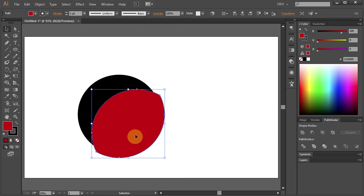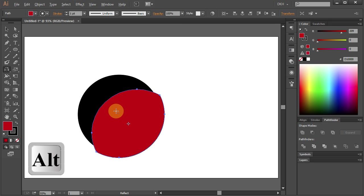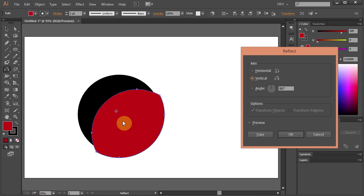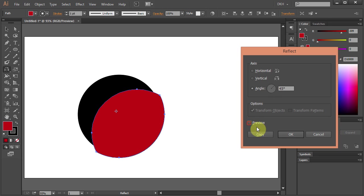Now we are going to copy and reflect this part to the other side. Press O for the Reflect tool and holding the Alt key, click somewhere here to set the reflection point. Select the vertical axis and change the angle to 45. Click Copy.